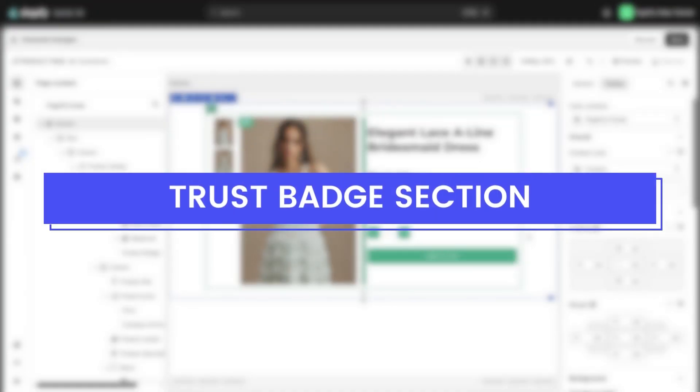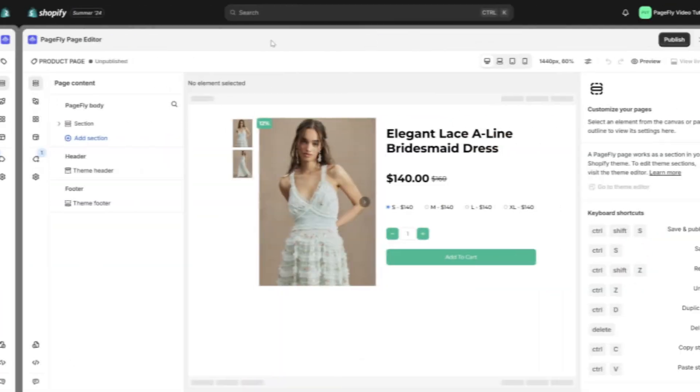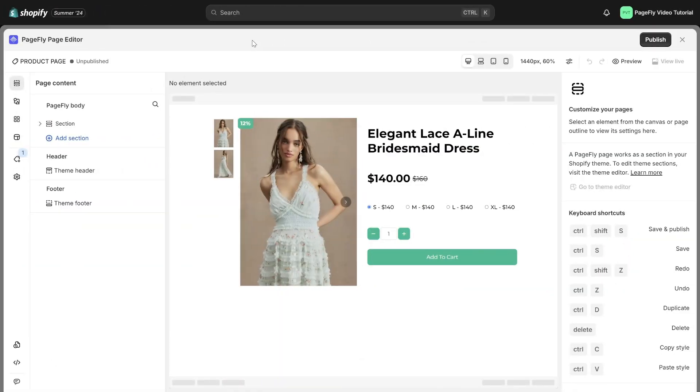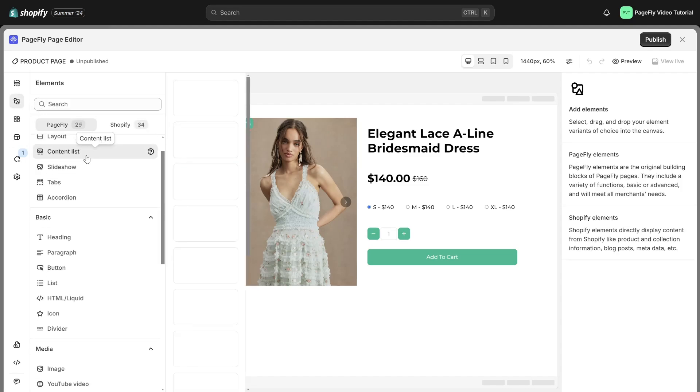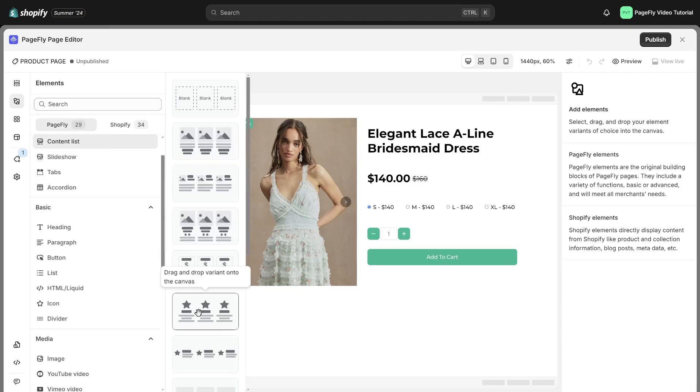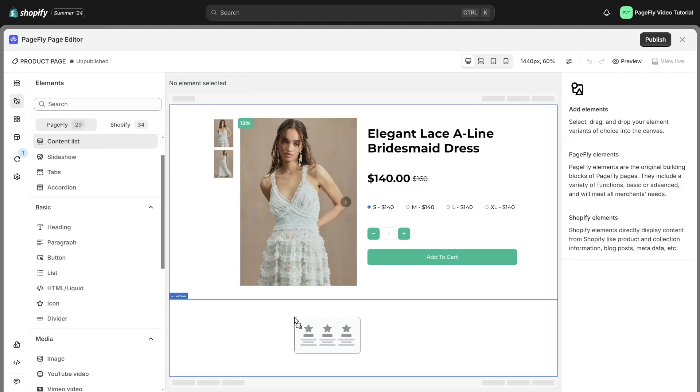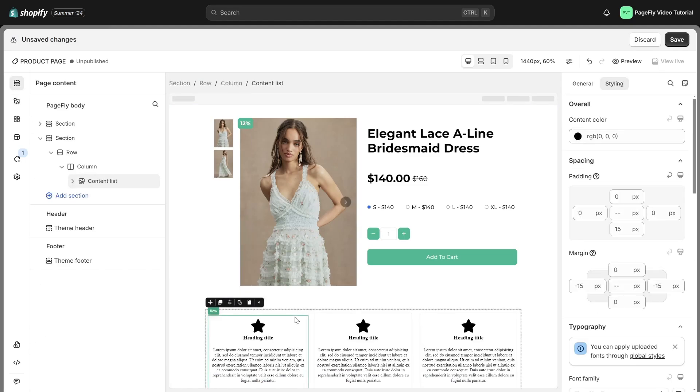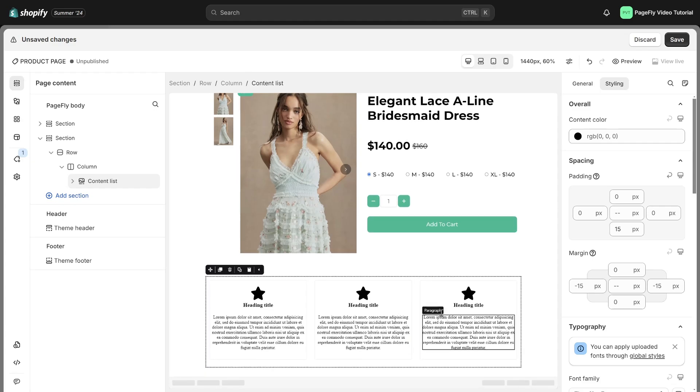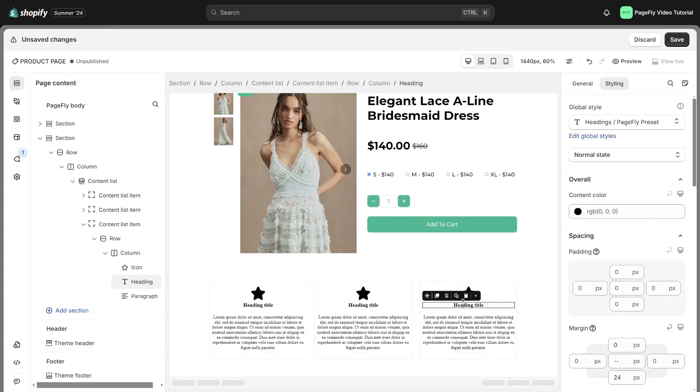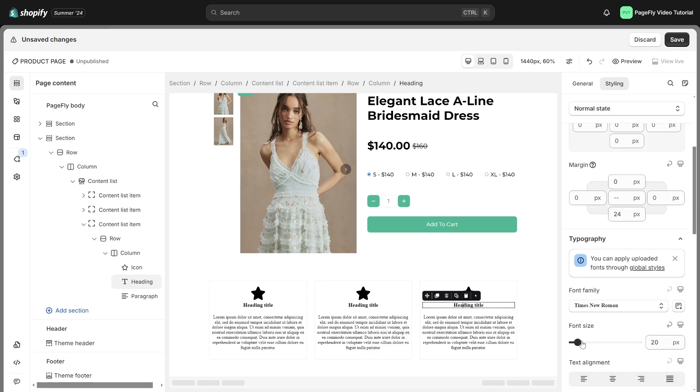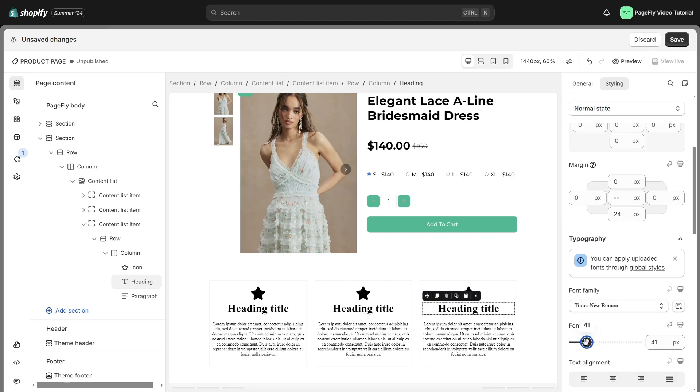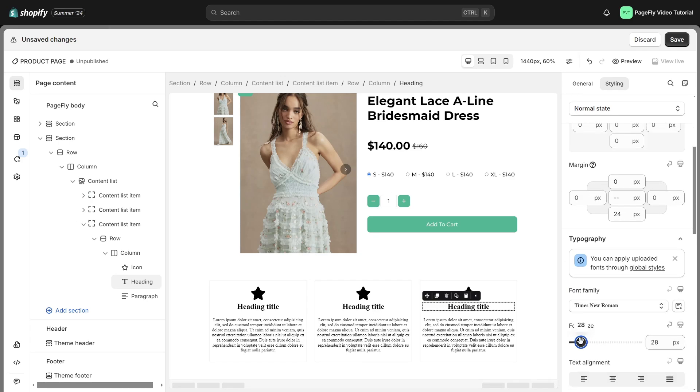The next section is trust badge. You can display trust badges, security features, or any other elements that enhance confidence in your brand using our content list element. PageFly content list element is designed to help you save time on styling similar items and building content boxes with pre-made variants so that you can spend time on other tasks.